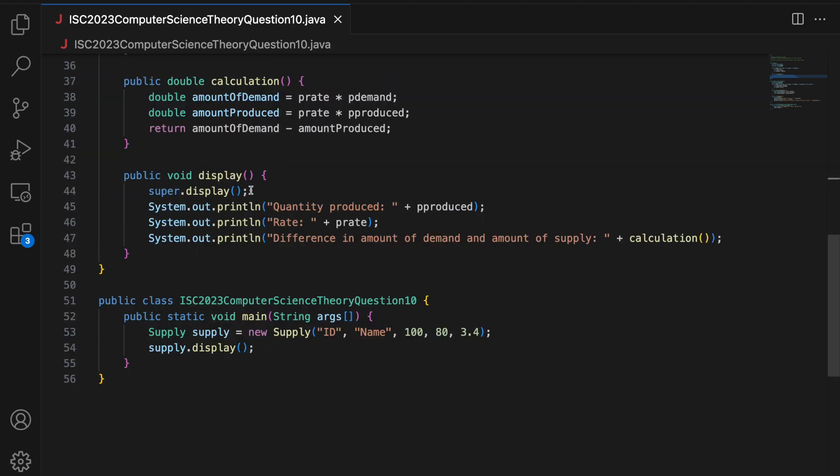I will add the link to the code in the description of this video. If there is something you did not understand in this question, please let me know in the comments. If you want me to solve this in Hindi as well, let me know and I will add a video on my Hindi channel. Please like this video, subscribe to my channel, and share it. And if there was something you did not like, please let me know in the comments so that I can improve on future videos. Thank you.